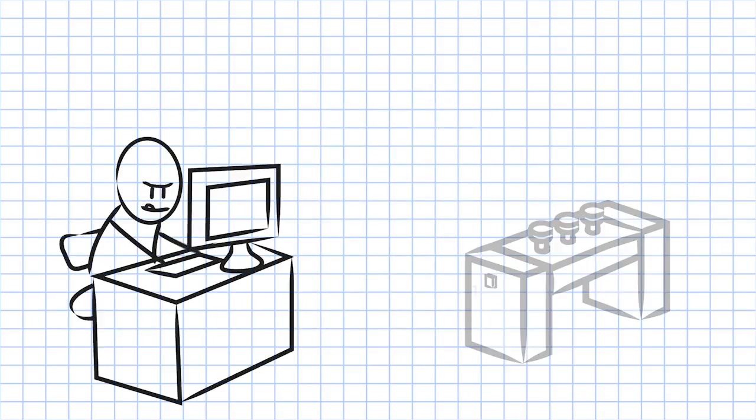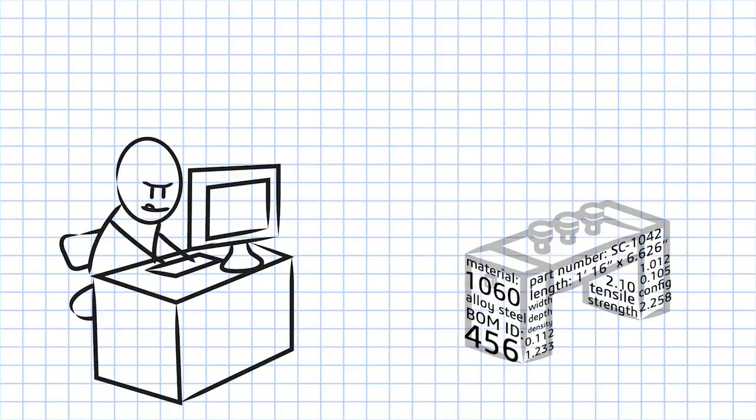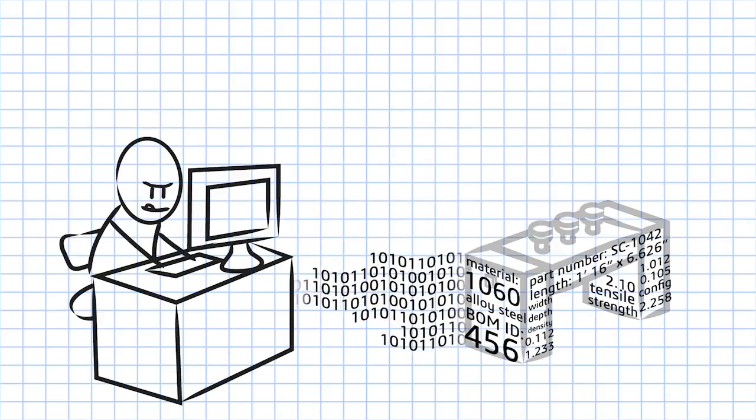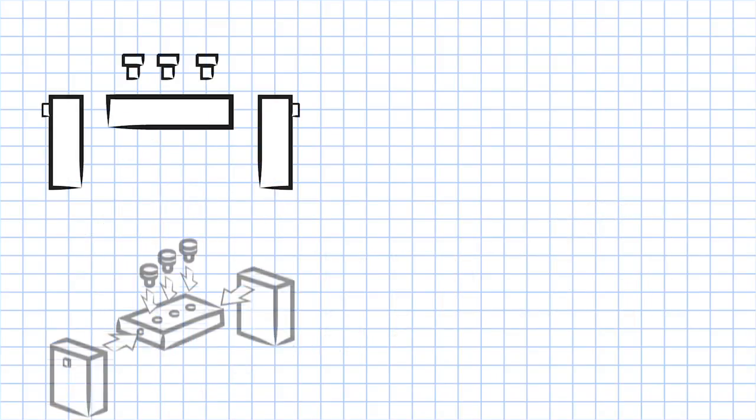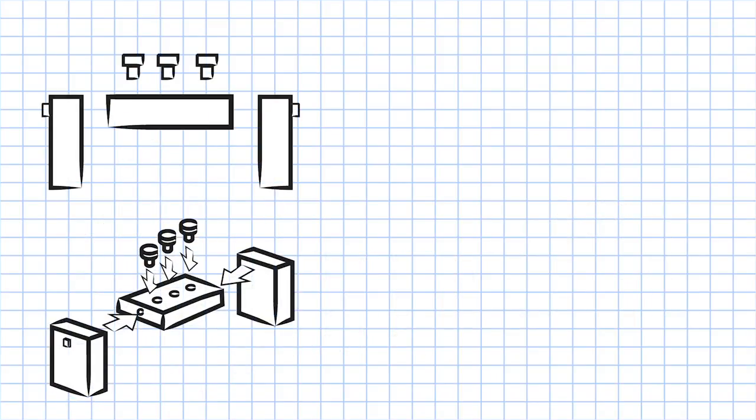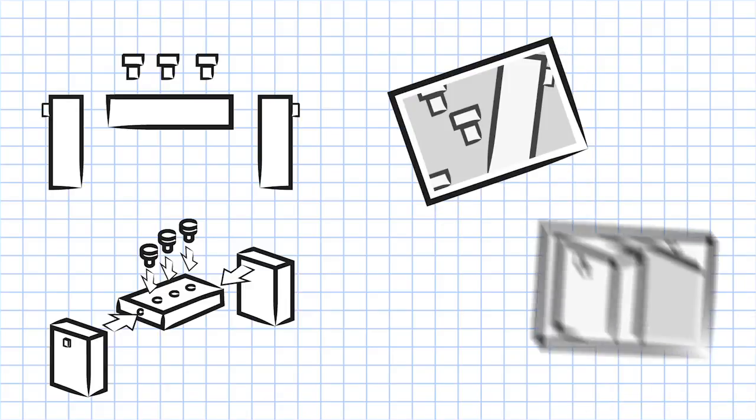You can access the data directly from the original CAD design so there's no need to recreate part numbers. SOLIDWORKS Composer's high quality graphics are easier to understand than any photograph.